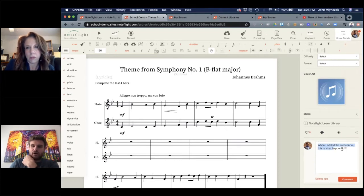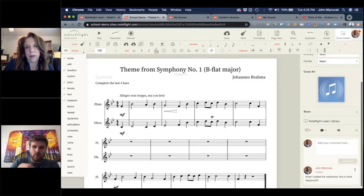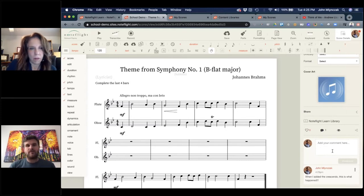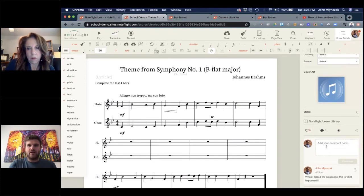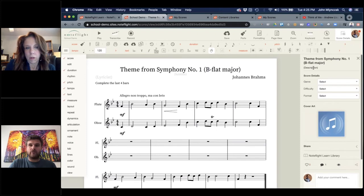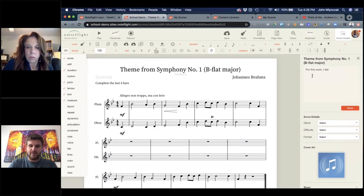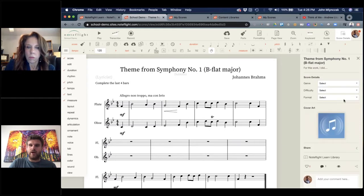Every NoteFlight score has a comments panel. Students can give you their comments and you can comment back with text, or you can have a discussion opened in Google or another management system. It's cool to put comments in the score. There's also a description for every score — students could describe their work in the description section with something like 'for this work, I did...' giving it a really cool description.